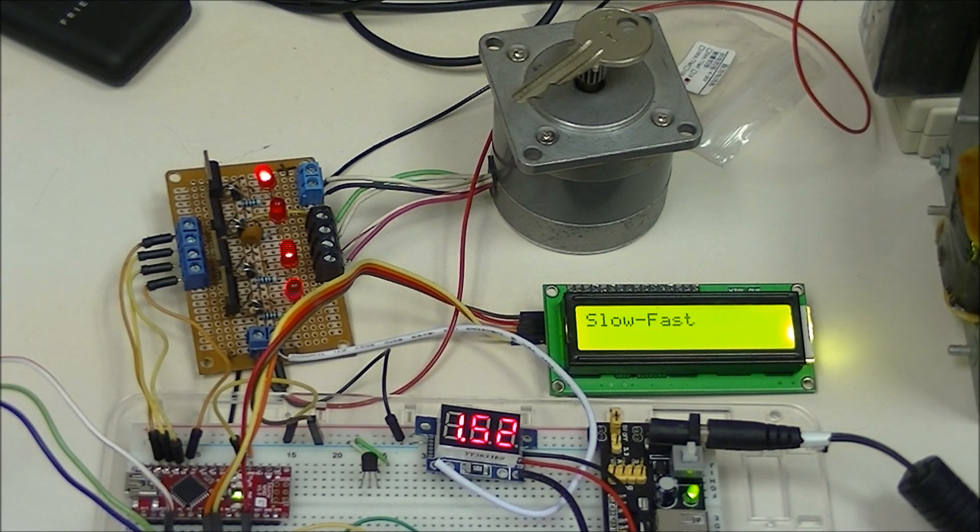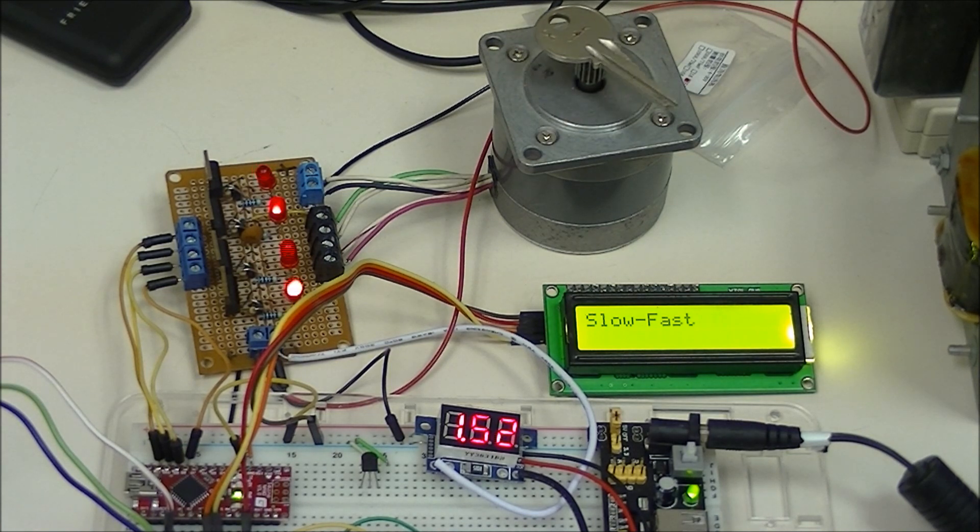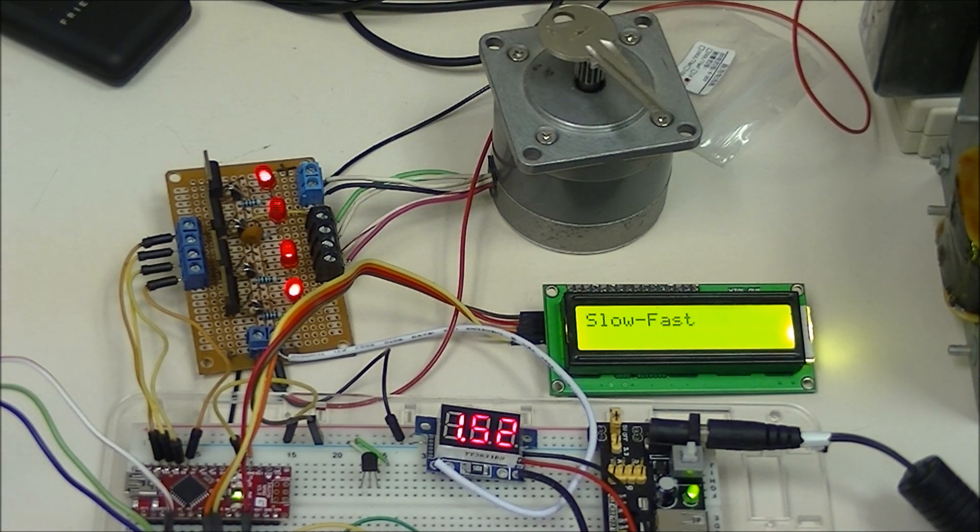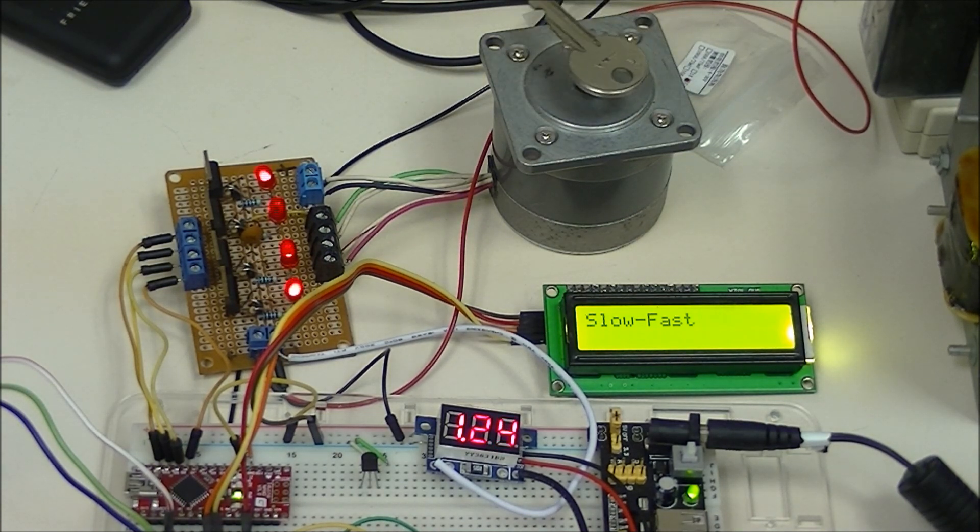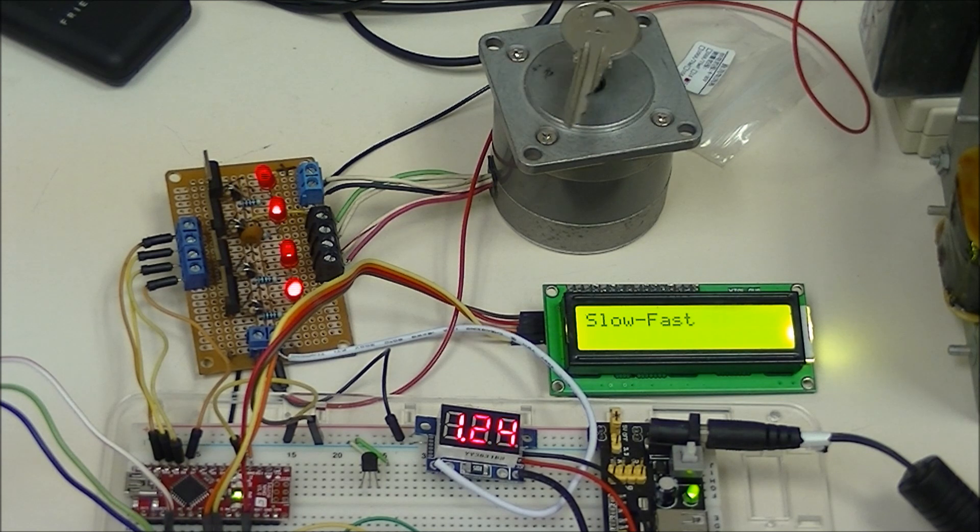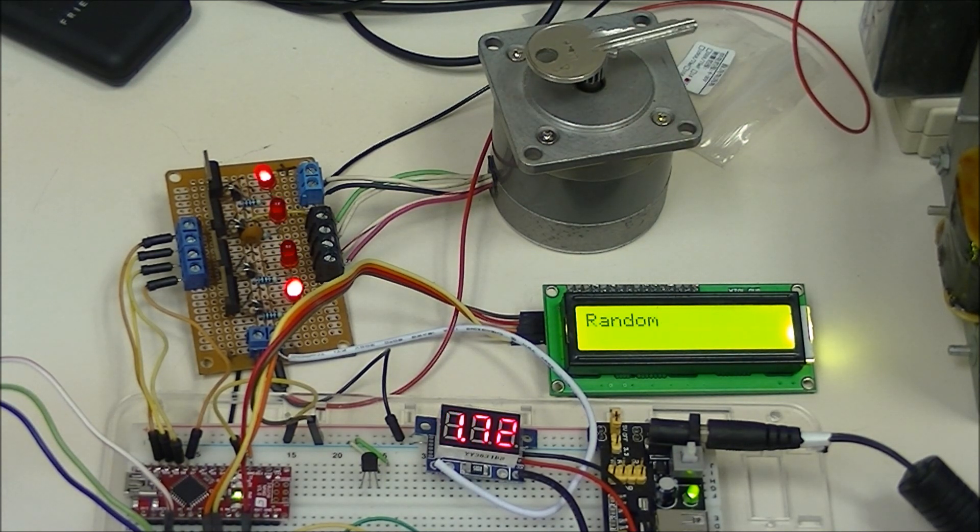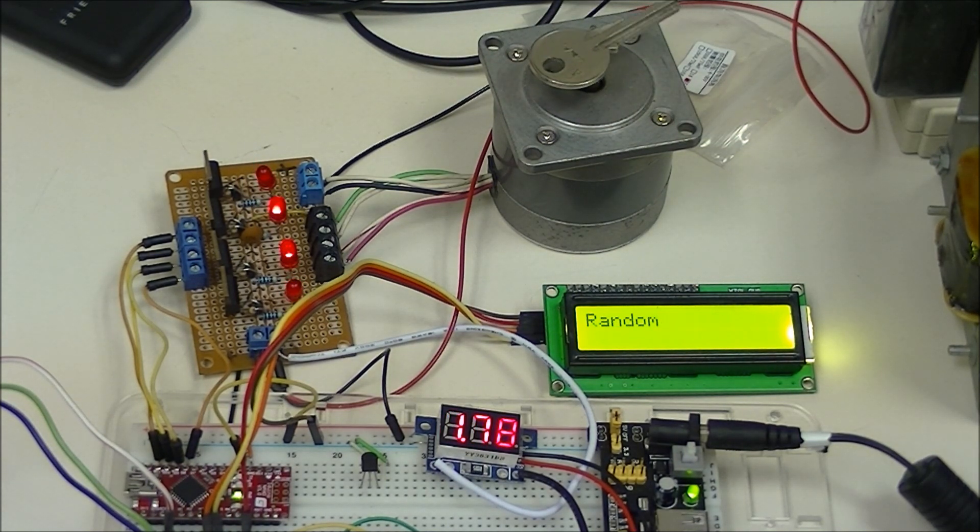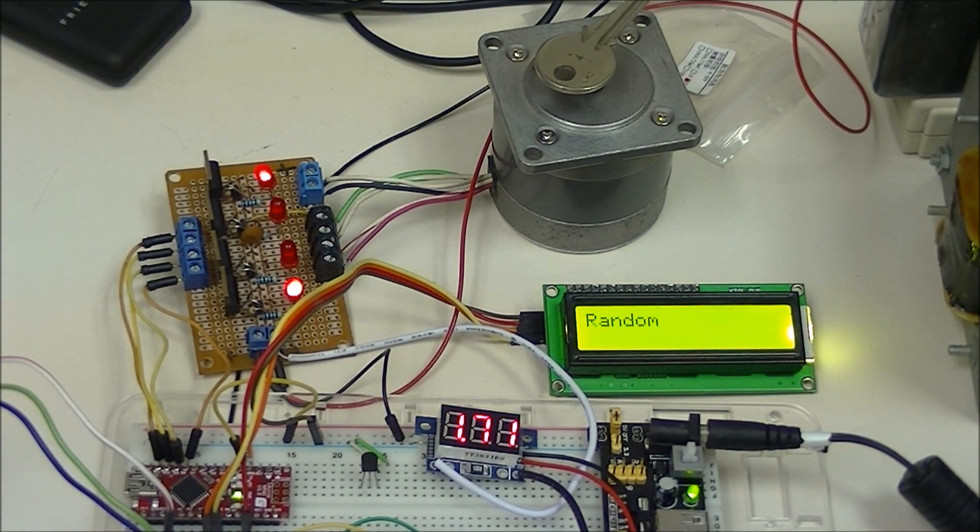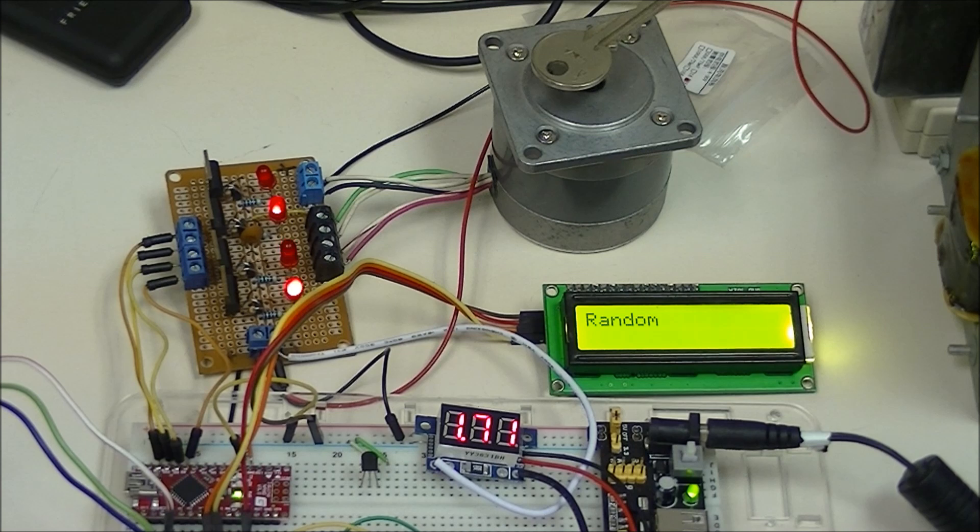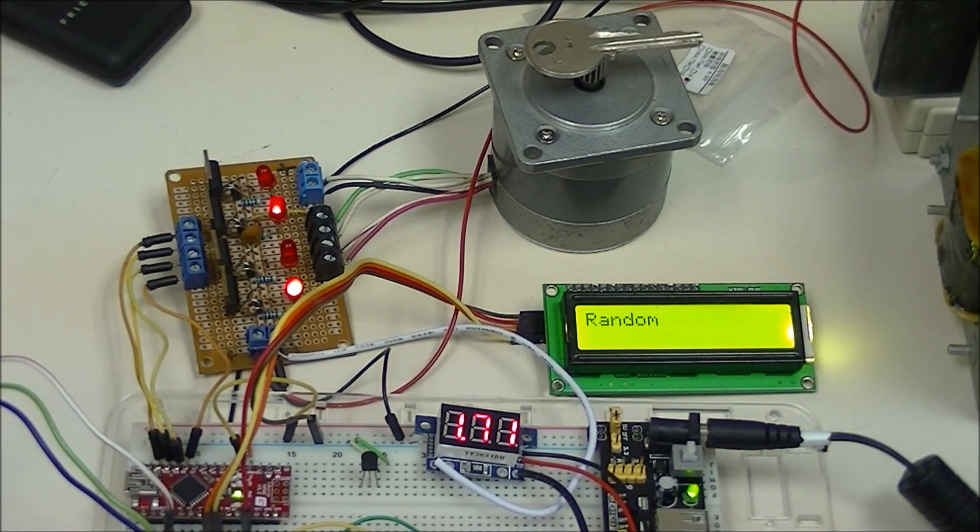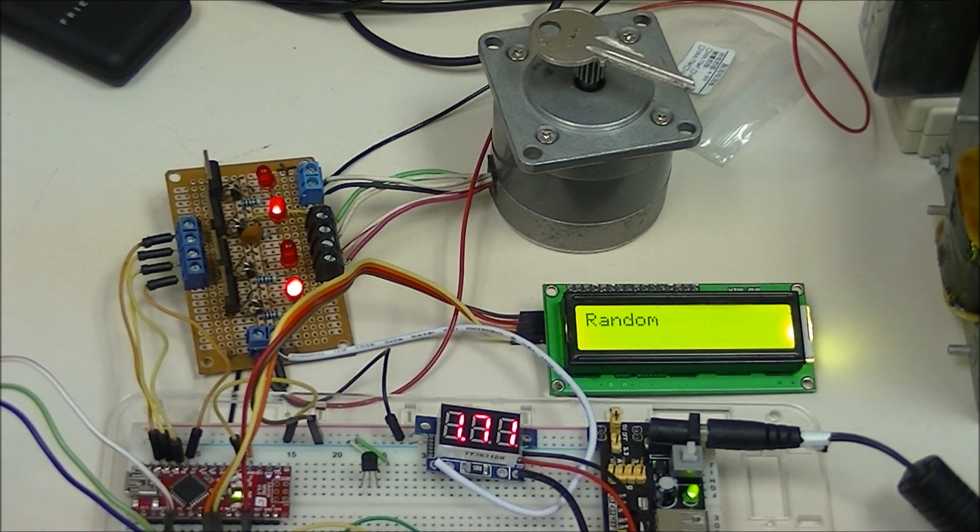And so, that's pretty much it. Let it run just a little bit more. Now it'll go to random. And like I said, once again, see how the current kicks up.